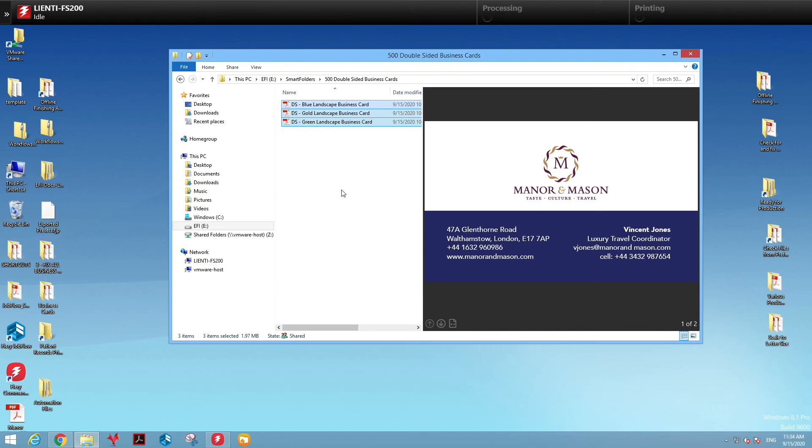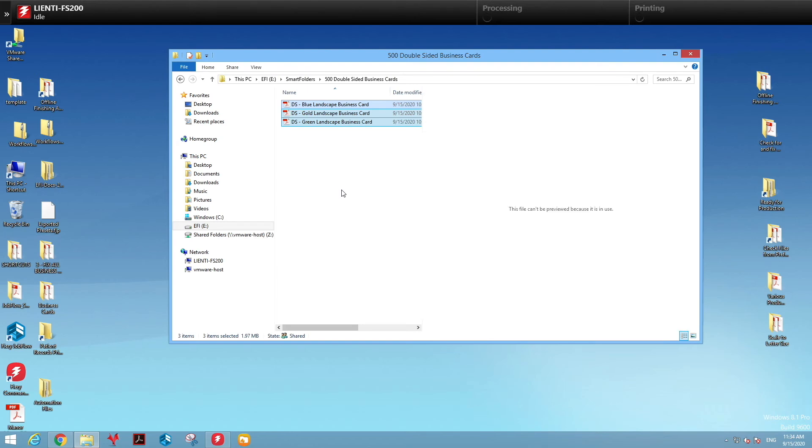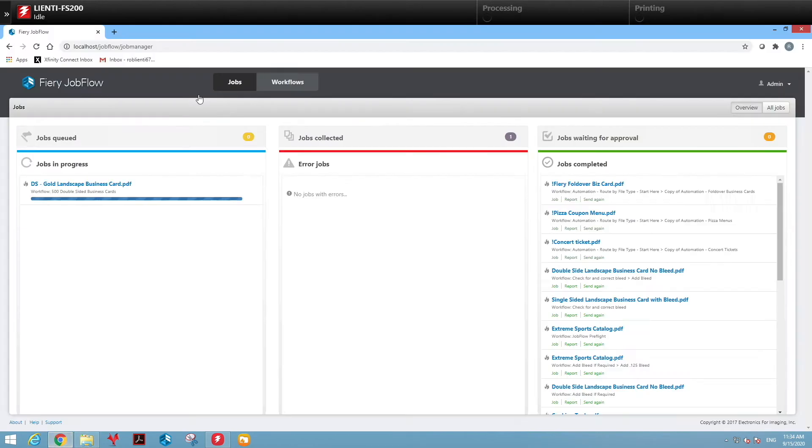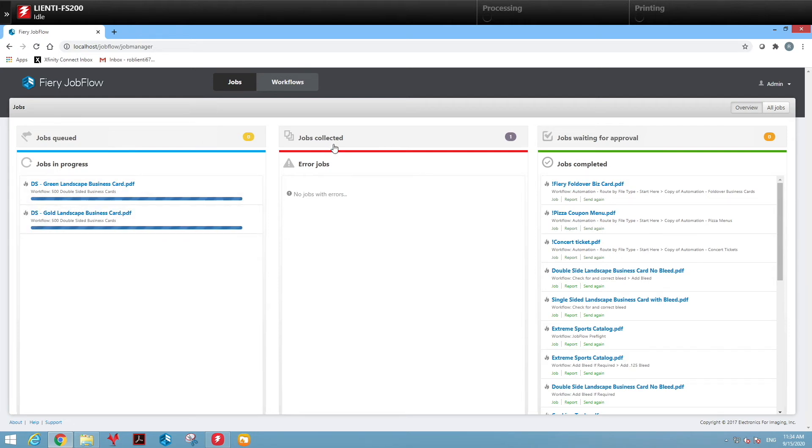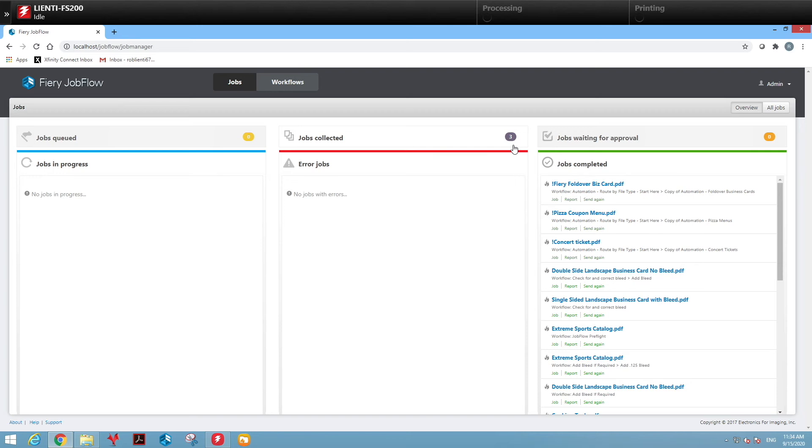Once they are pasted into the folder, we'll flip over to Job Flow and you're going to notice that jobs are coming through the process queue and are then being collected in the collection module of Job Flow.